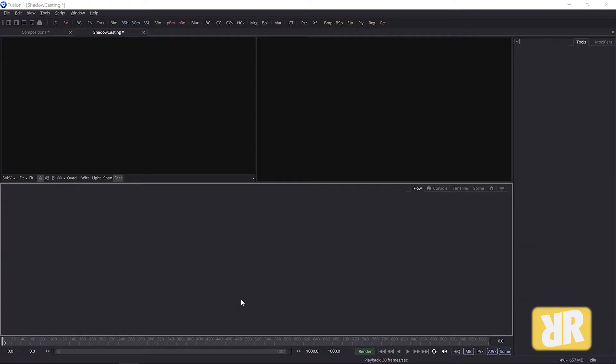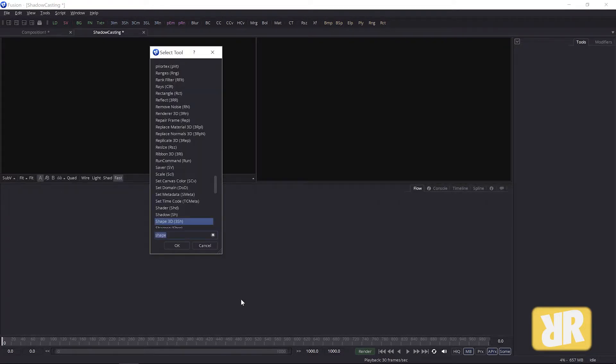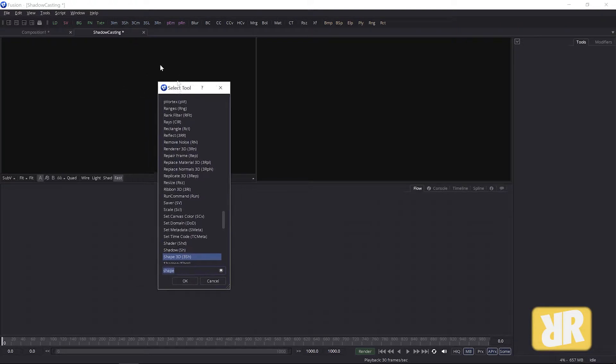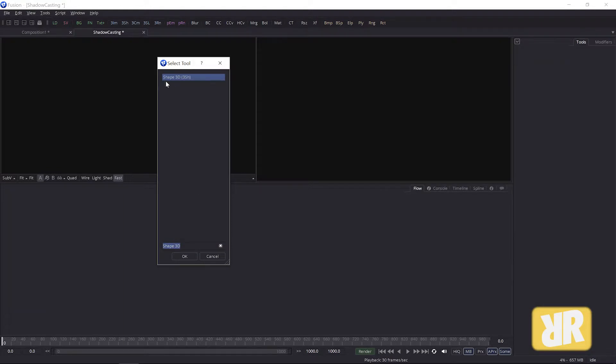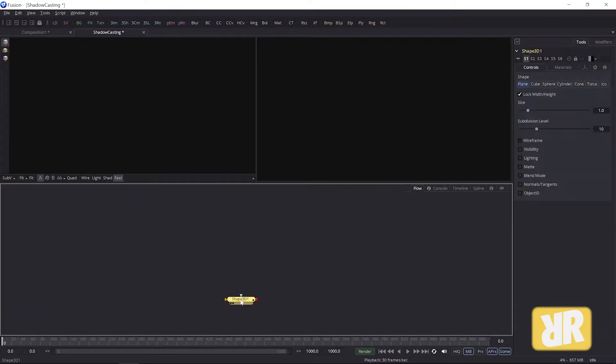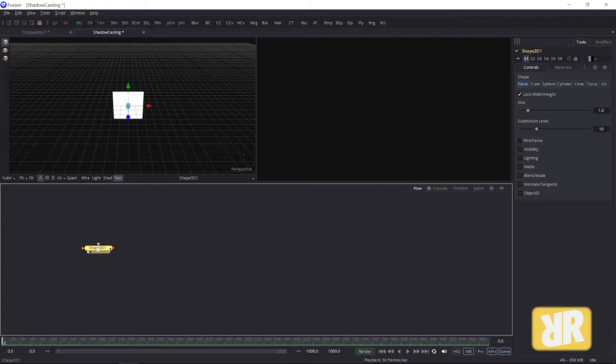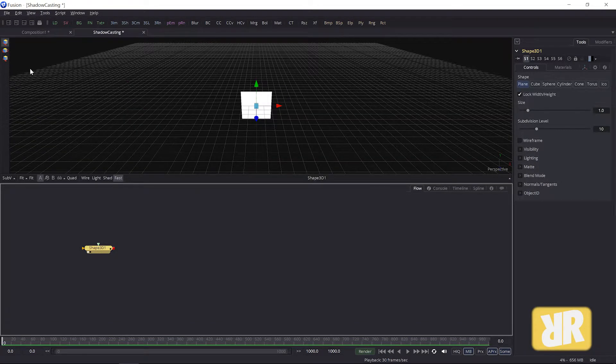...is to create ourselves something to play around with. Shift spacebar opens this select tool menu, and what I need now is the Shape 3D node. Okay, here it is. I add one to make it visible, and I want...